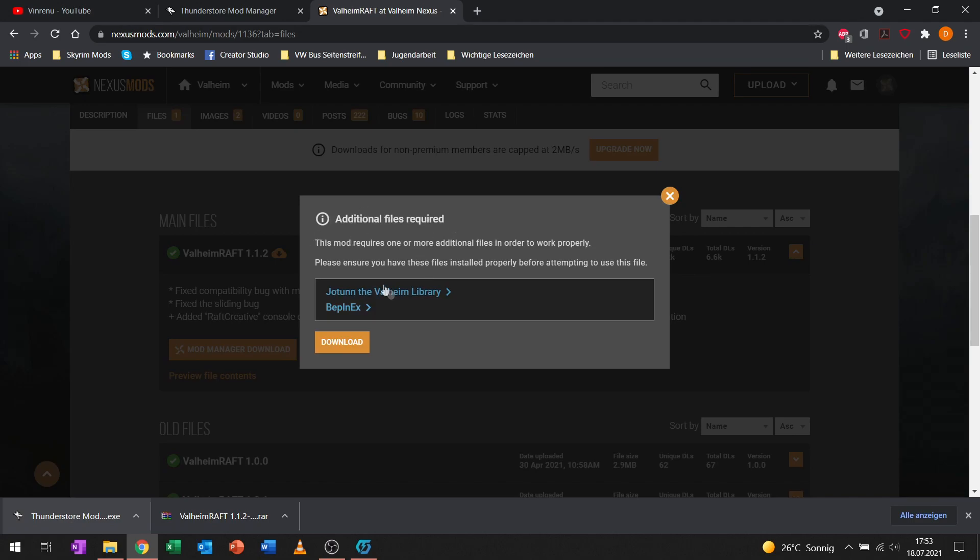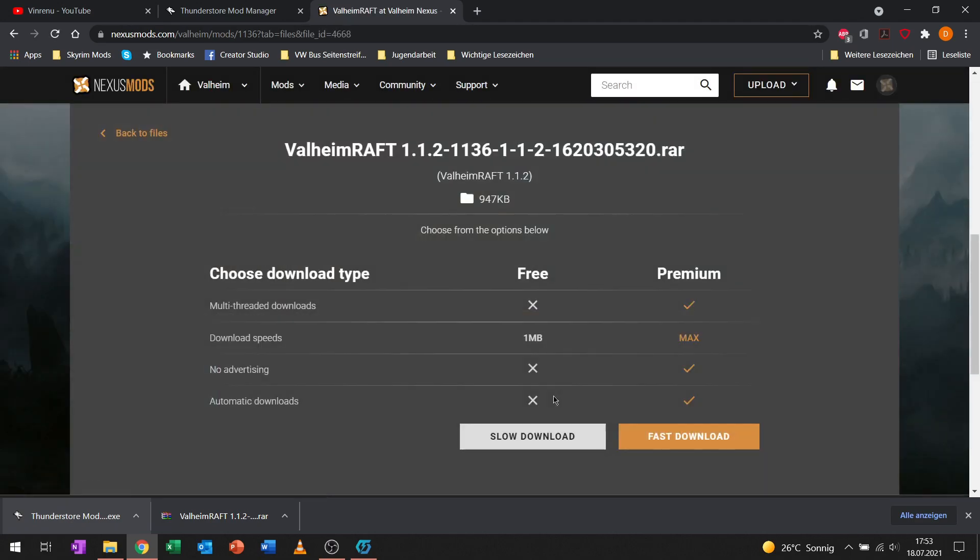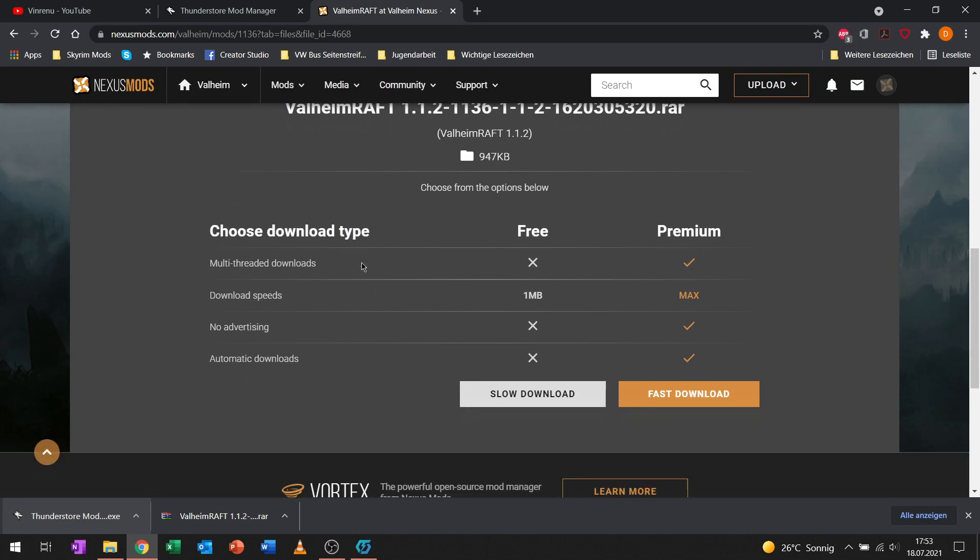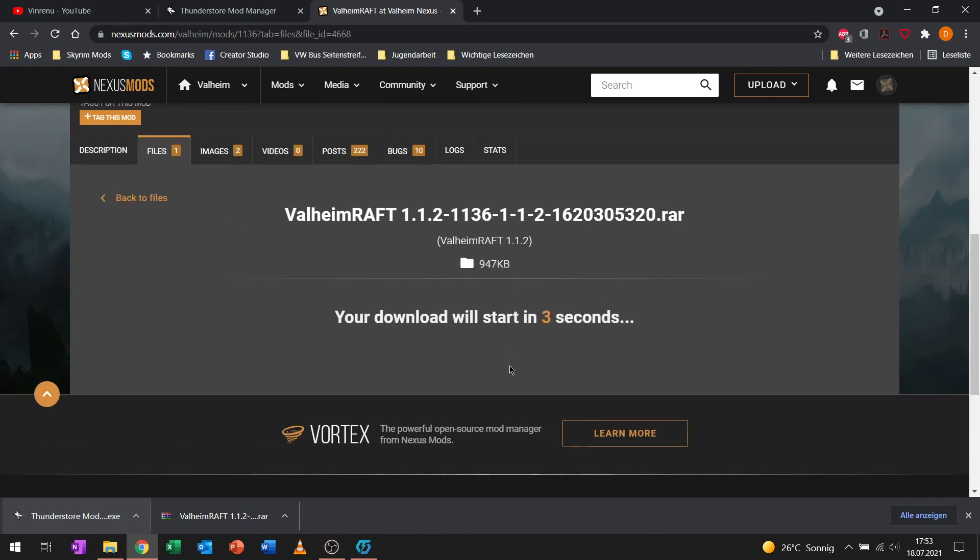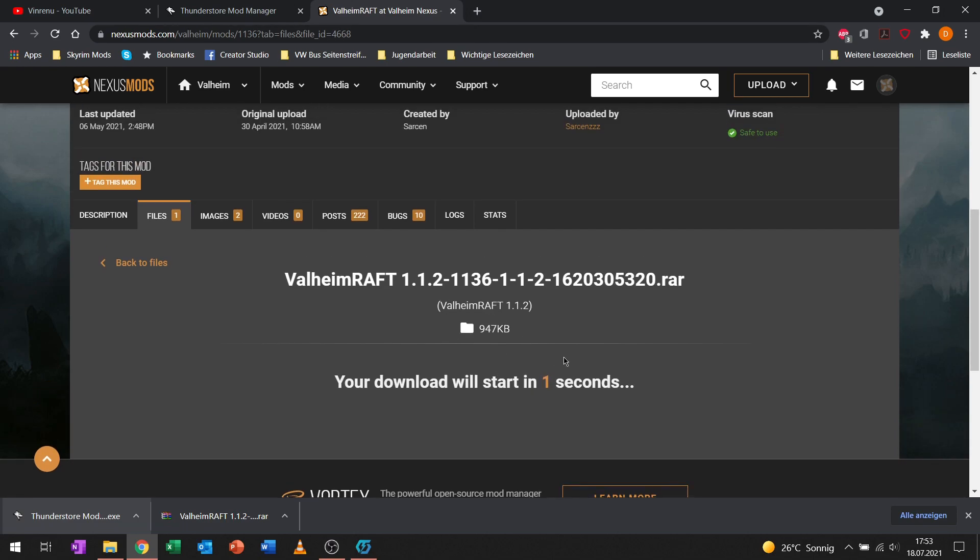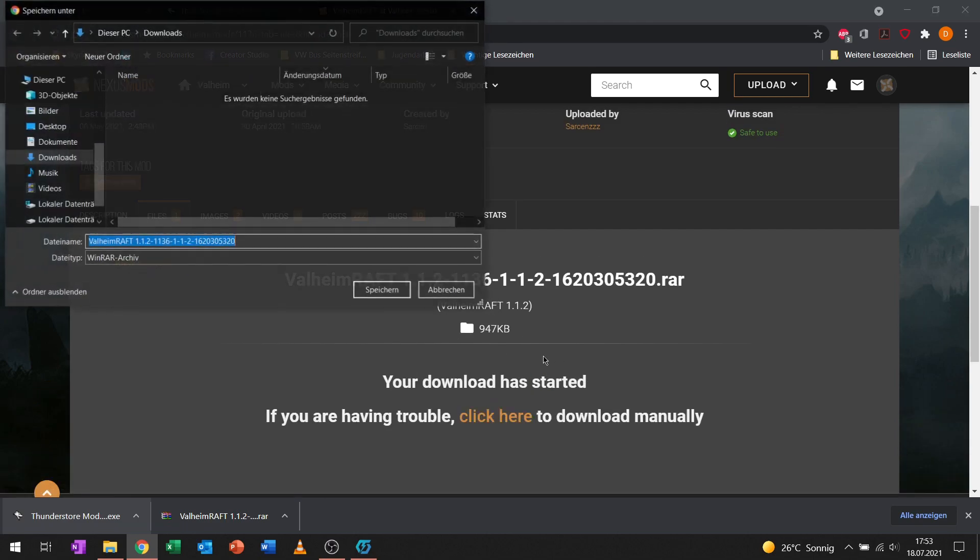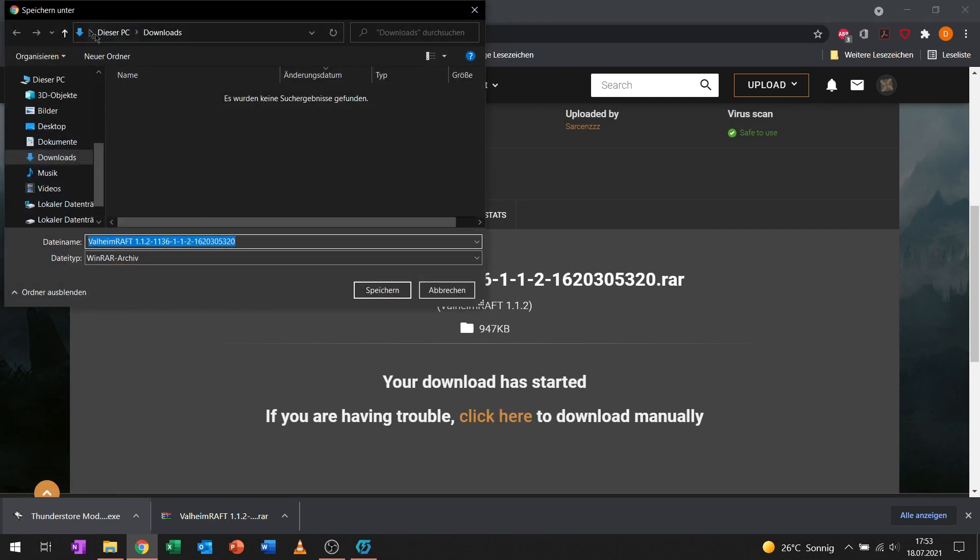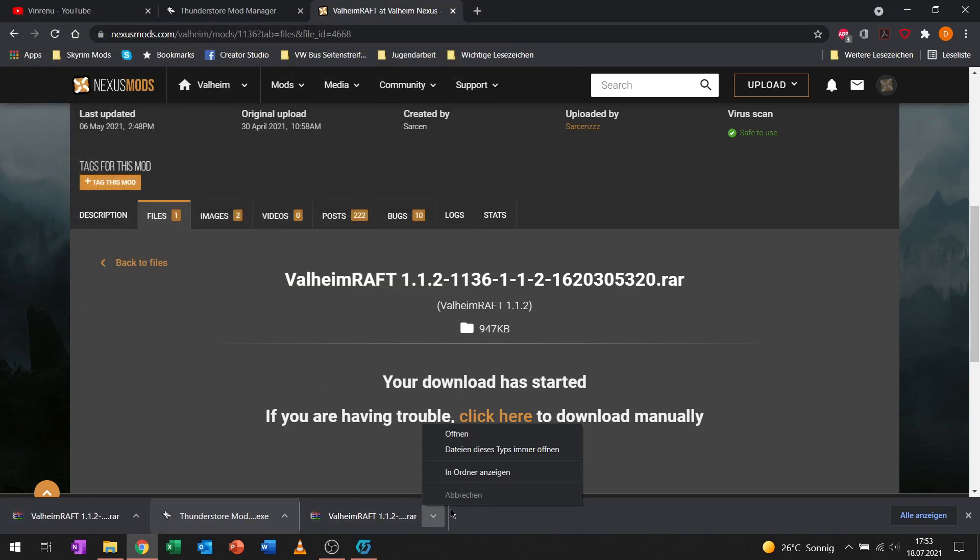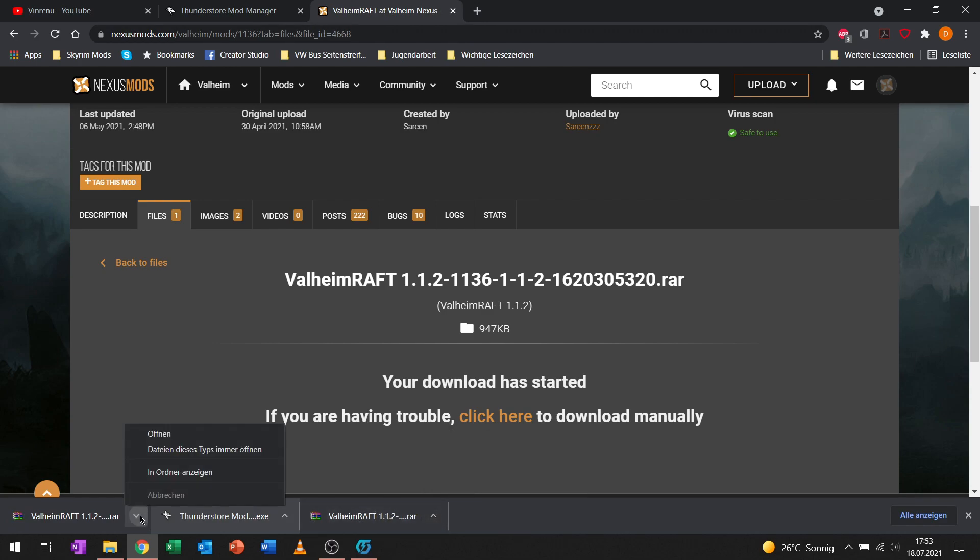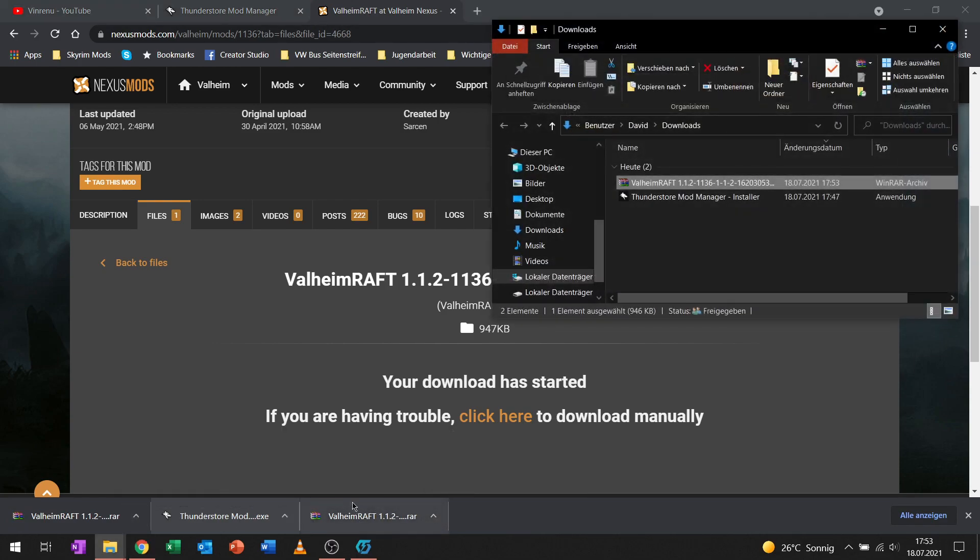It says additional files required. We already checked our requirements. Let's go for the slow and free download, I don't have premium. Let's save it to my download folder. I actually already downloaded it before in preparation of this video.